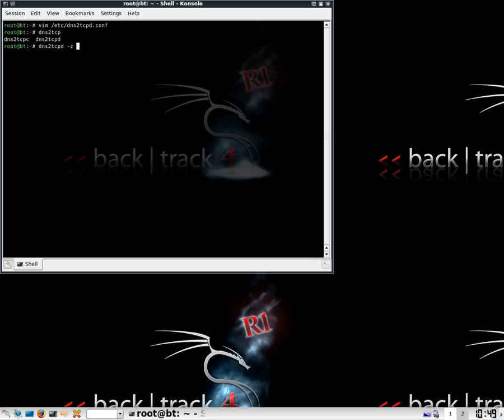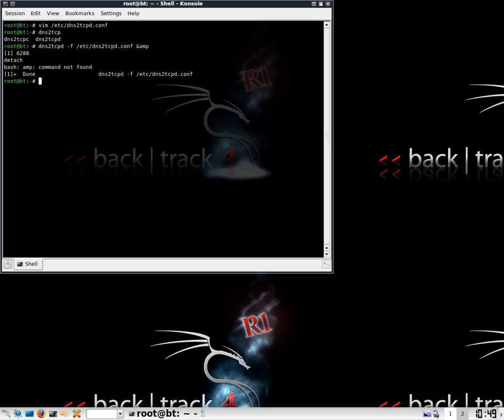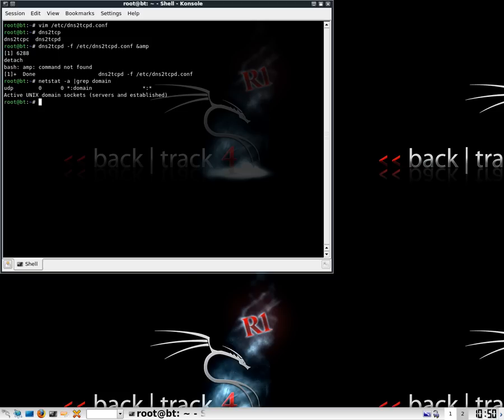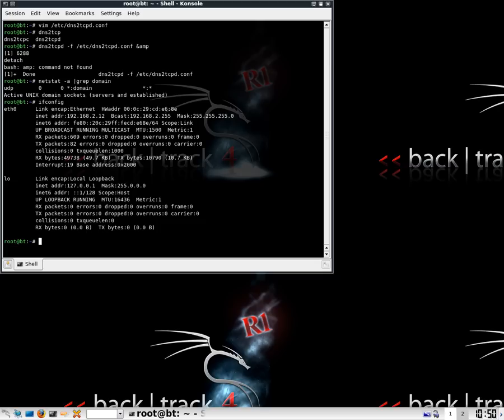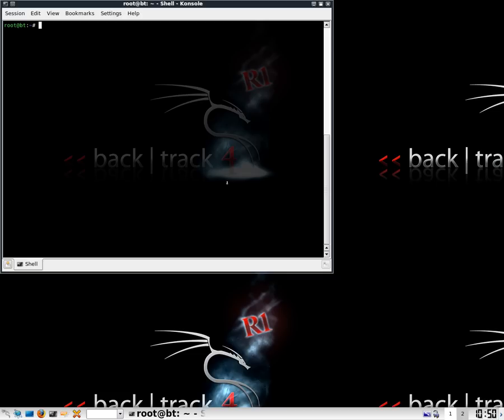So what we're going to do is use the server and I'm going to use -f, and I'm going to get the location of the configuration file which is there, and I'm going to add ampersand and start that running. Now to make sure that that machine is now listening on port 53, I'm going to run a netstat -a. And there we go, we're listening on port 53 UDP and that is now running.